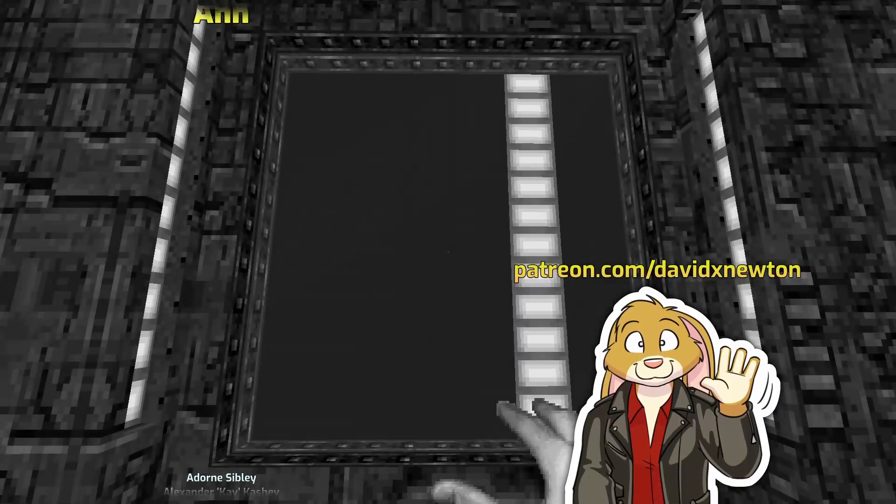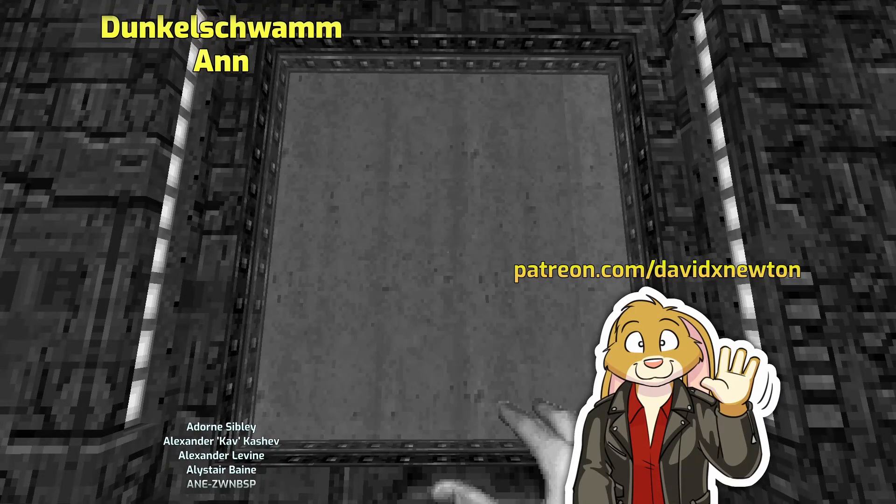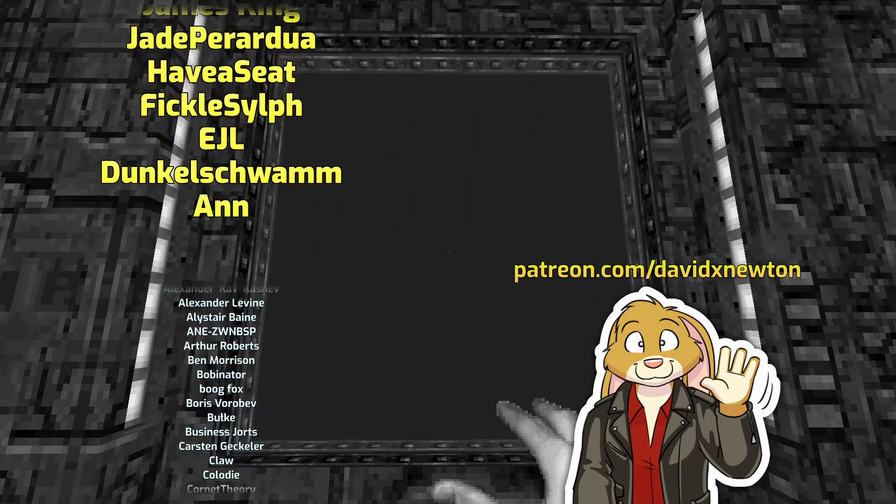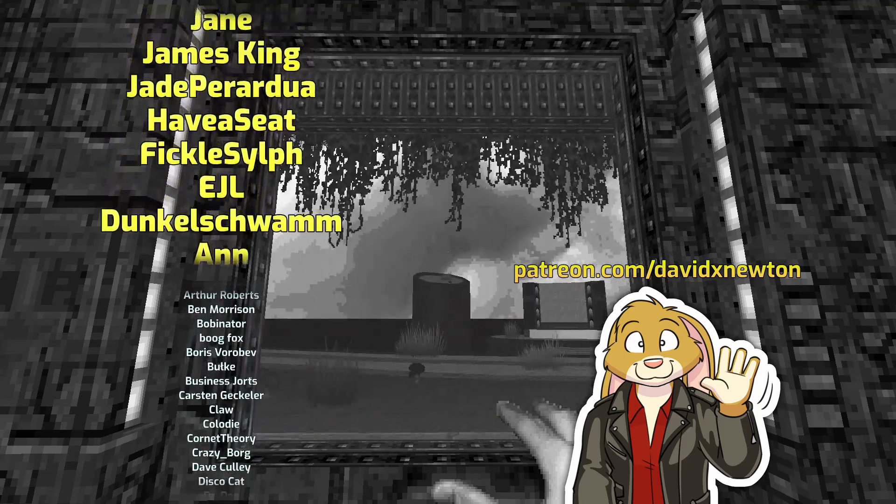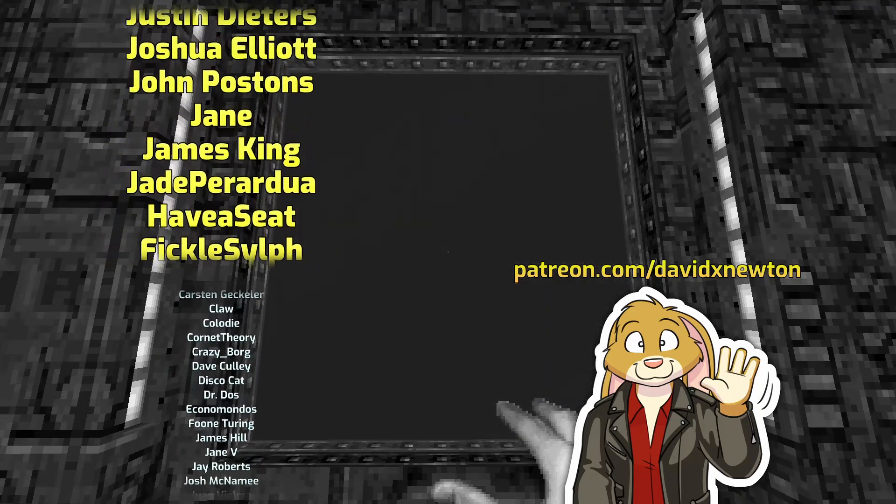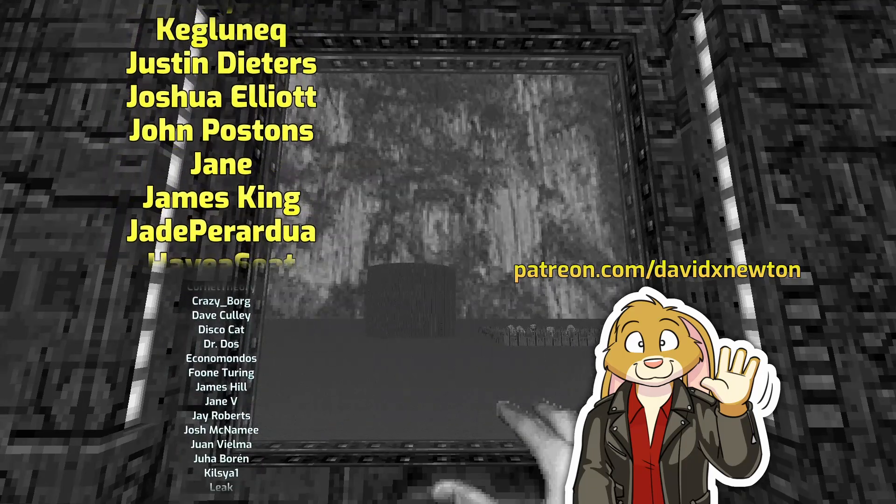Thanks also to the many other sponsors who are contributing. I really appreciate your sponsorship. If you'd like to join the list, take a look at David X Newton on Patreon.